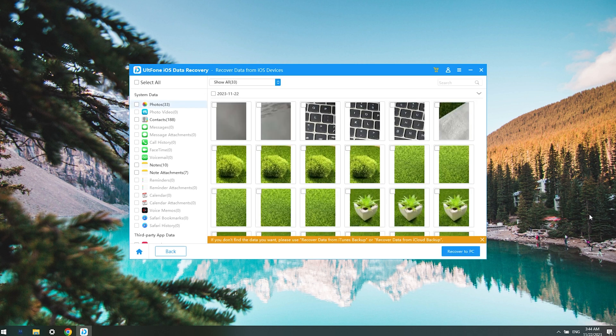Now you can see the data has been recovered. Anyway, you can give it a try.